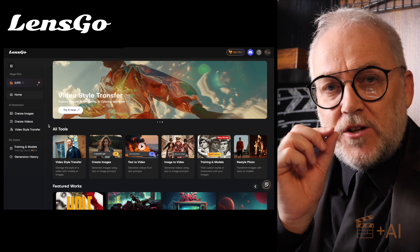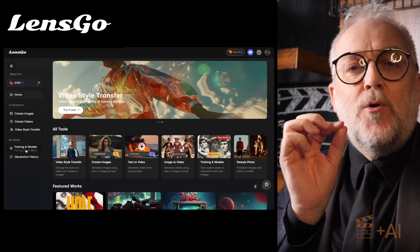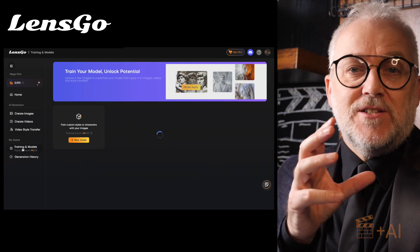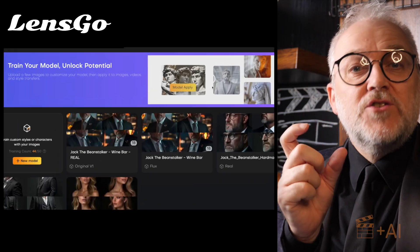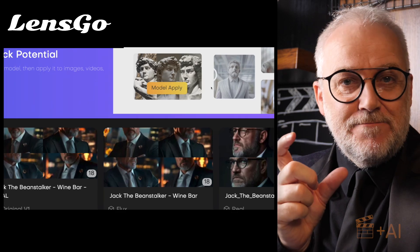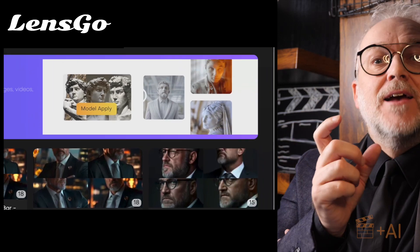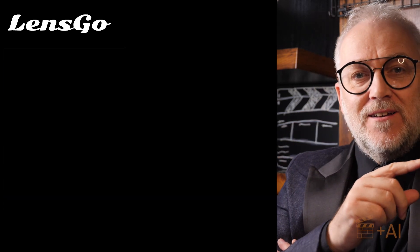Today we're going to look specifically at two very important features of their AI tool: model training and style transfer. One other thing to mention — I'm not going to be dealing with lip sync or with audio in this particular video.